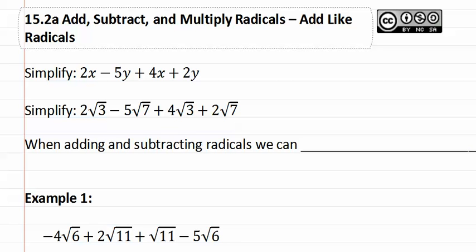15.2a Adding, Subtracting and Multiplying Radicals: Add Like Radicals.